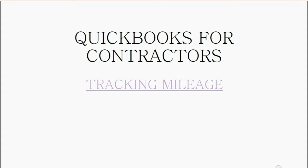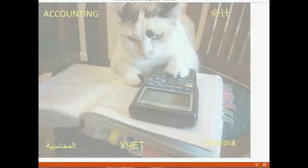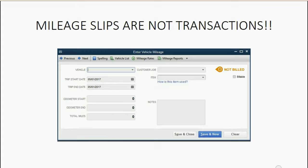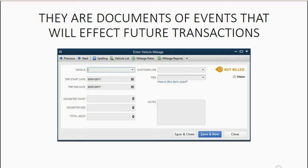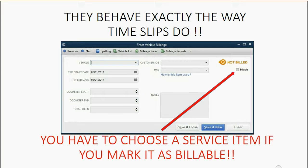We will learn all about tracking mileage, also called Vehicle Usage Per Jobs. Mileage slips are not transactions — they are documents of events that will affect future transactions. They have their own separate set of reports and behave exactly the way time slips do. This means you have to choose a service item if you mark the mileage as billable to a client.